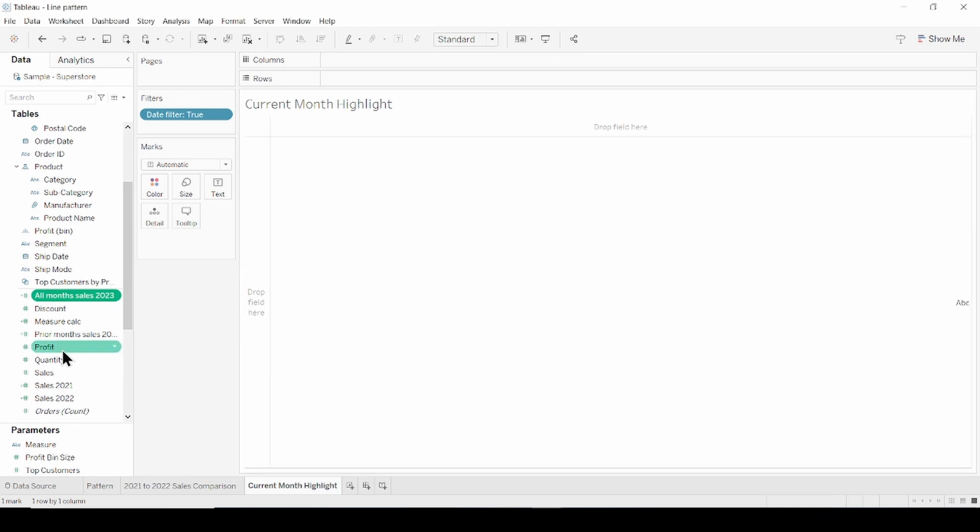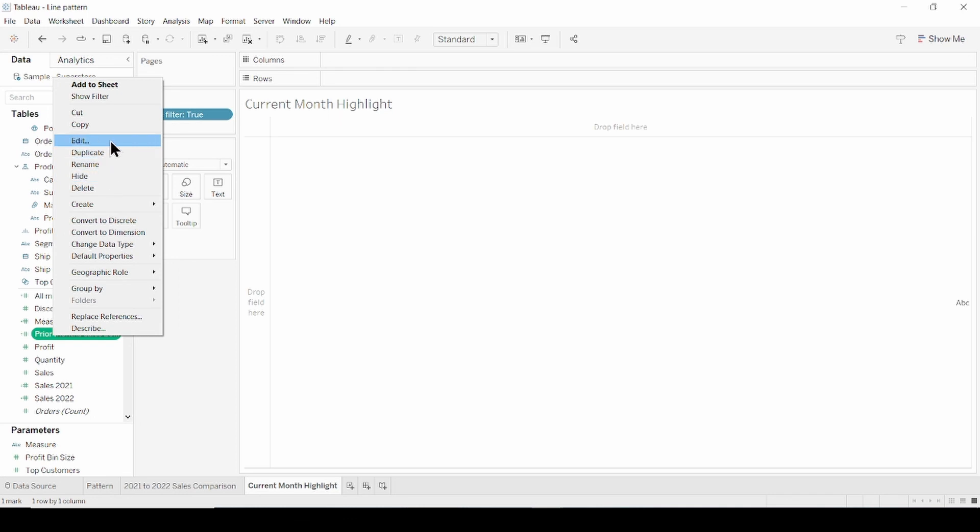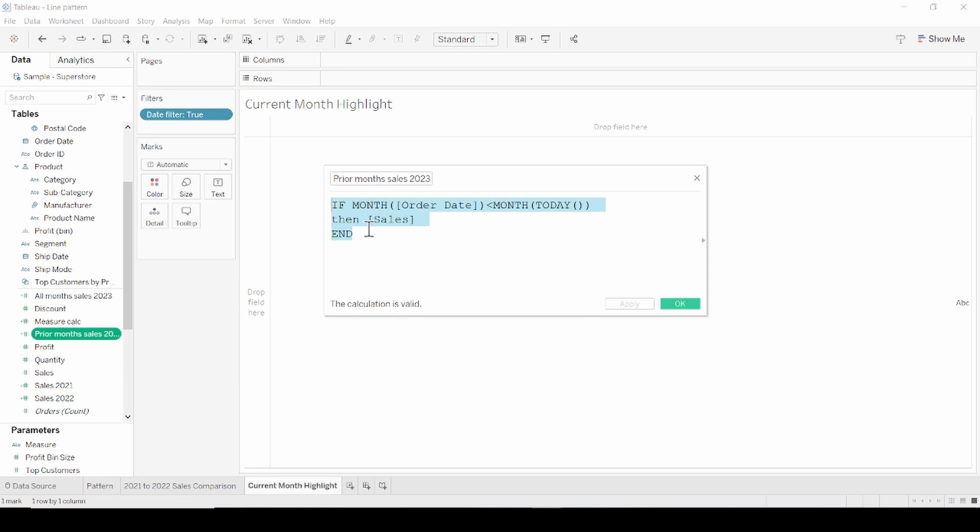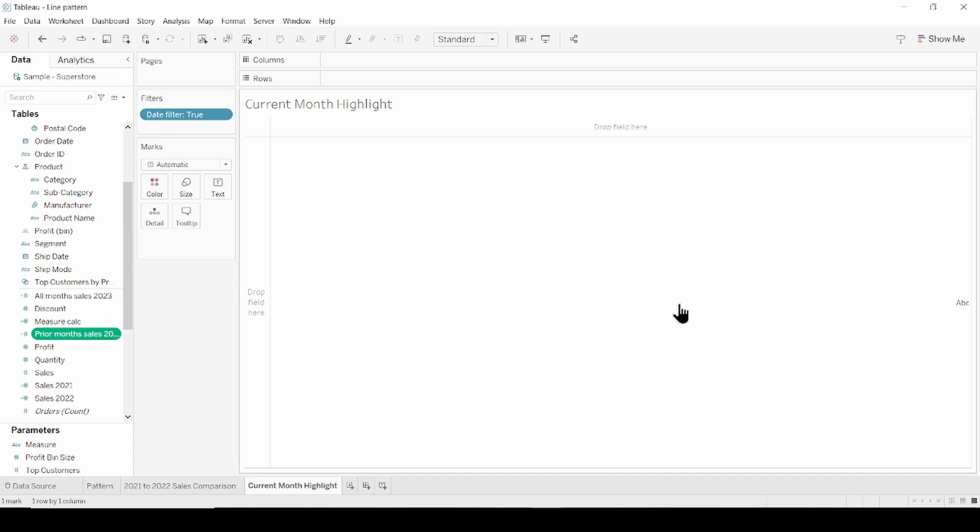And another calculation excluded the current month. If month of order date less than month of today, meaning current month, then sales. And click ok.